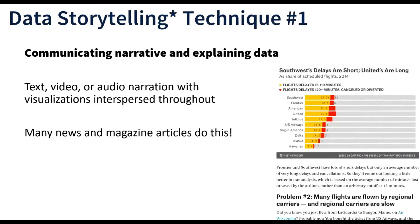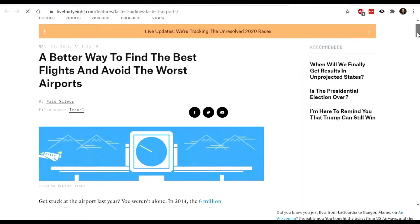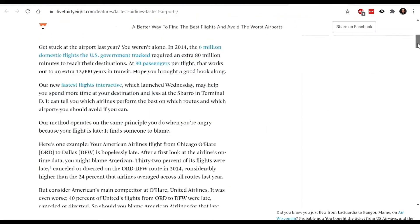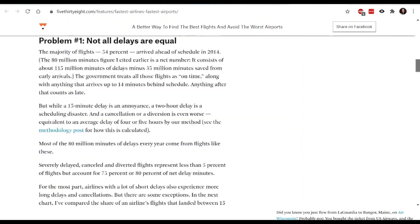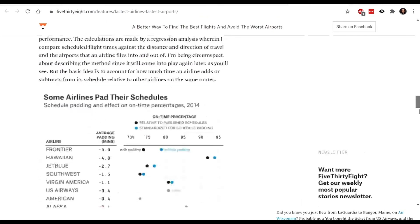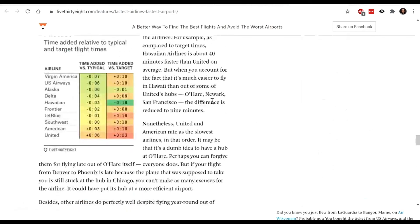The first technique I want to talk about is communicating narrative and explaining data. All this really is is text, or video, or audio interspersed with data visualizations. This is an example from FiveThirtyEight about a better way to find the best flights and avoid the worst airports. It's an article — we see a lot of text, then a chart embedded right in the section, then more text, then another chart, then more text and another chart. That's really what they mean by that technique.